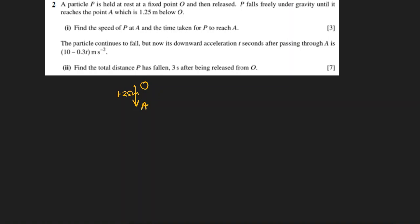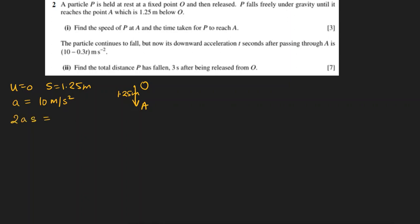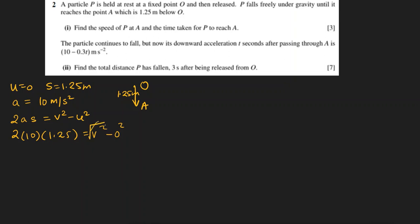Find the speed of P at A and the time taken for P to reach A. So we know that U is 0, S is 1.25 meters, and we know acceleration is 10 meters per second squared due to gravity. So we know that 2AS equals V squared minus U squared. So 2 times 10 times 1.25 — V squared is unknown but U is 0. So 20 times 1.25 will be 25.